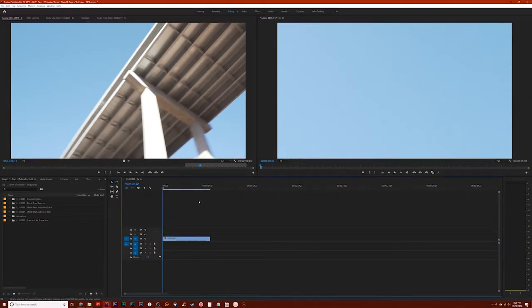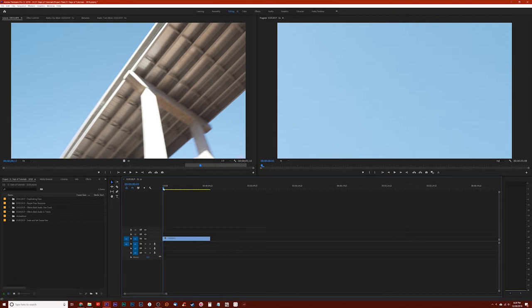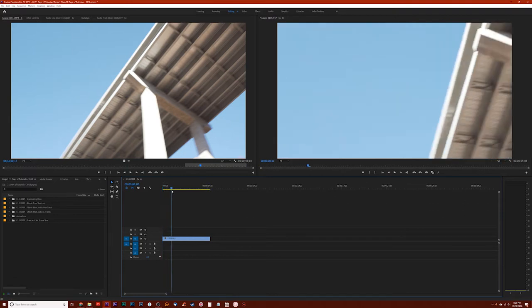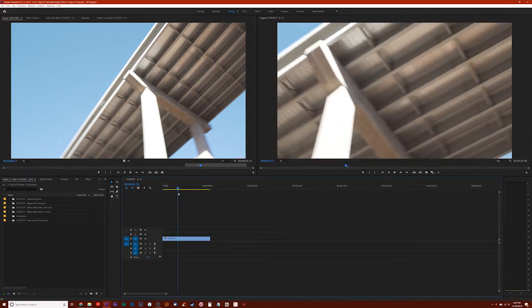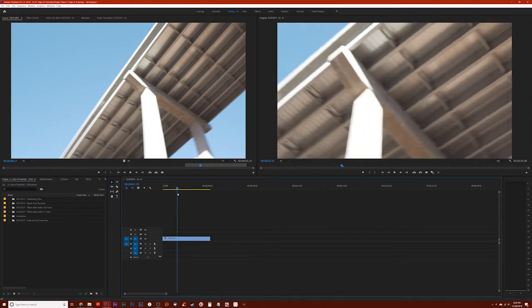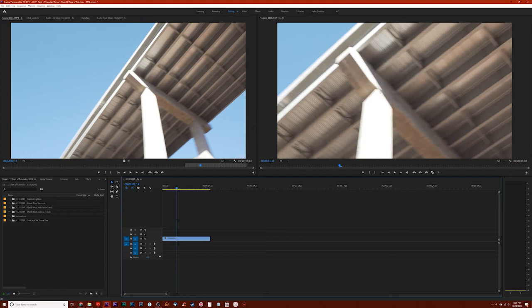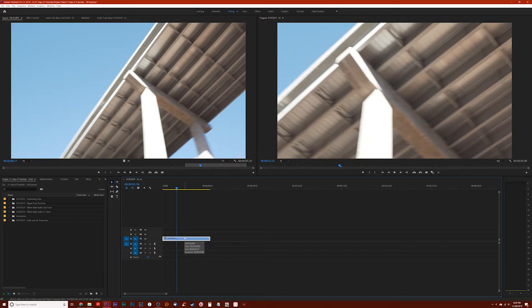Just going to zoom in here a little bit, but now the problem that I have is that the footage is too zoomed in. You see how it's much more zoomed in here than it is over here? And that's because the resolution of a 4K clip is a lot higher than 1080p, obviously.